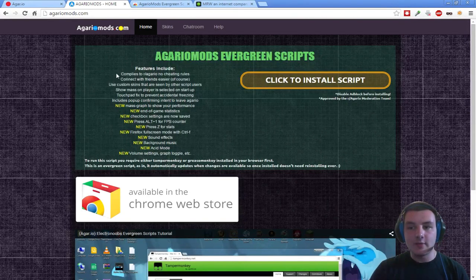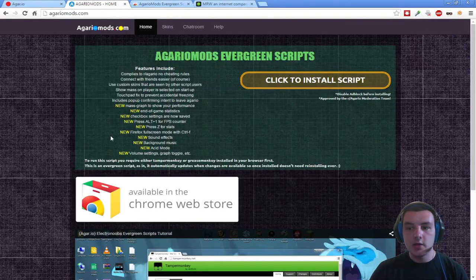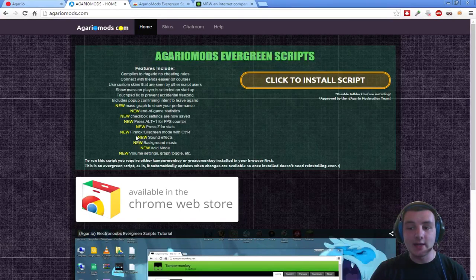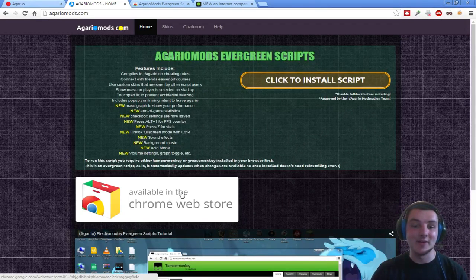A rundown of the feature list: it complies to the rules of no cheating. You can connect with your friends. You can turn on background music and sound effects. And you can use acid mode, which I find to be really fun.